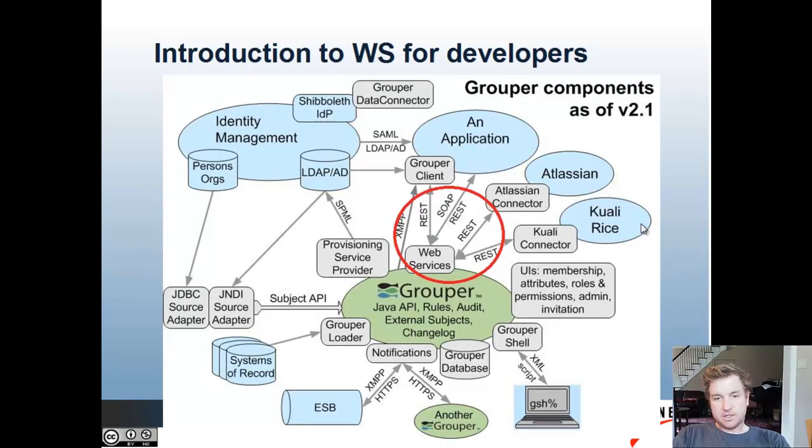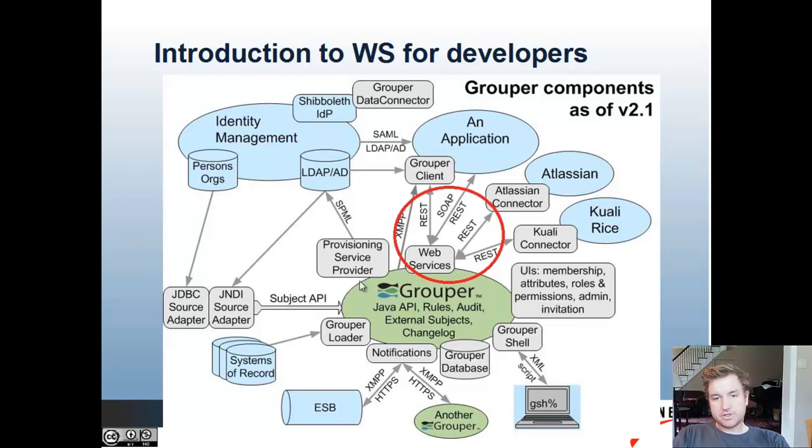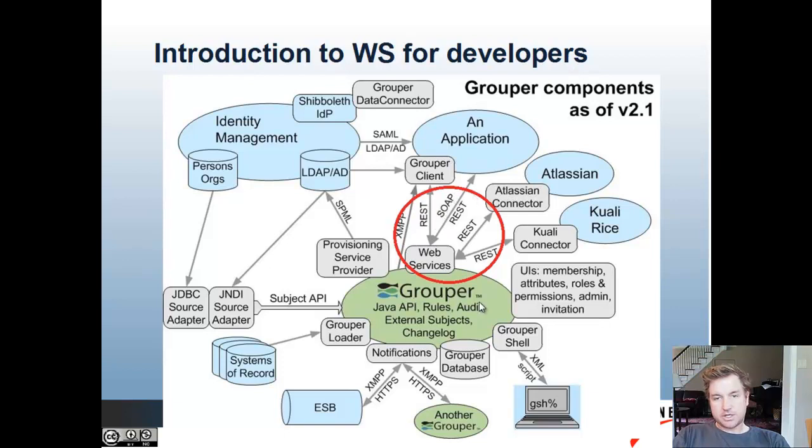So Grouper API is the core of Grouper in the middle, and Web Services uses the API to expose SOAP and REST-like operations to remote clients.